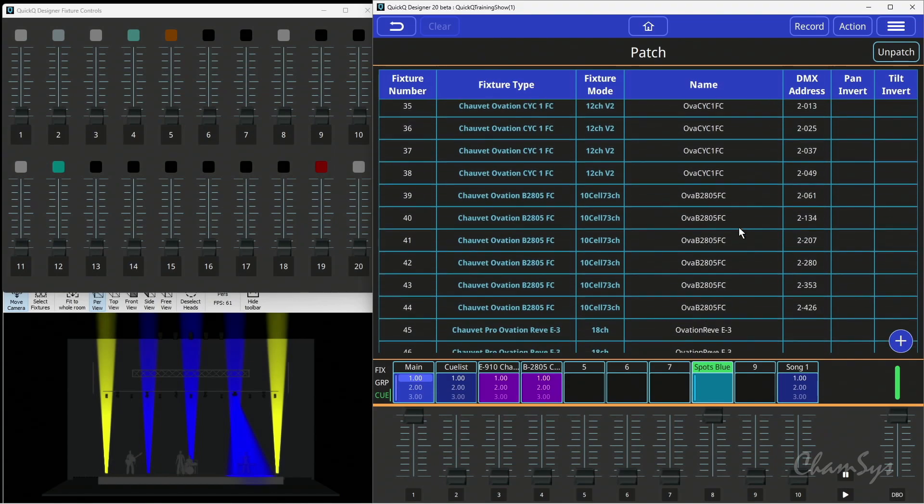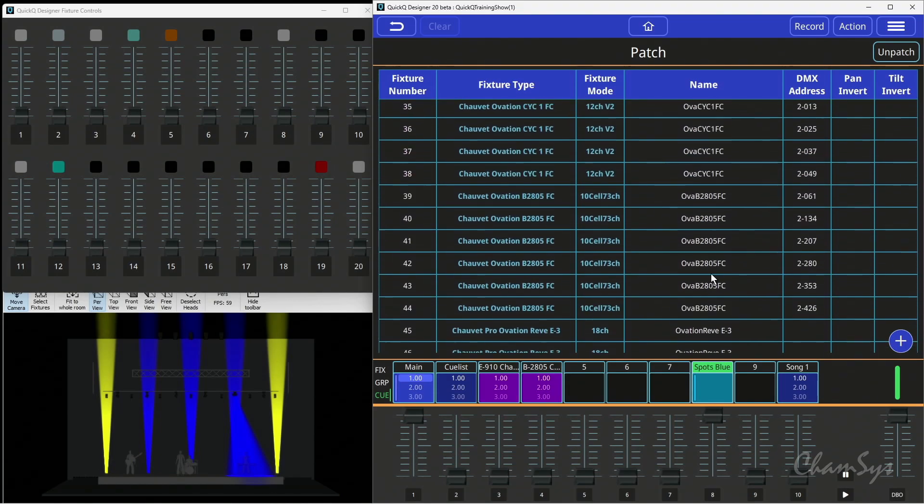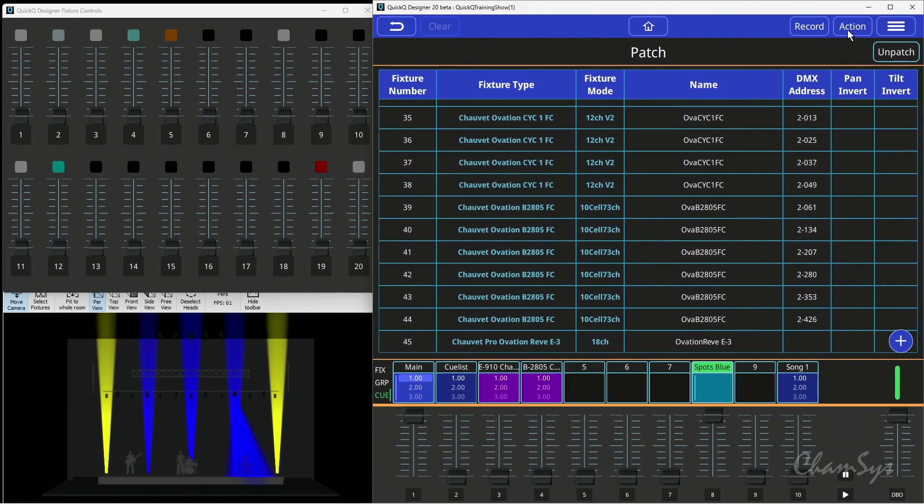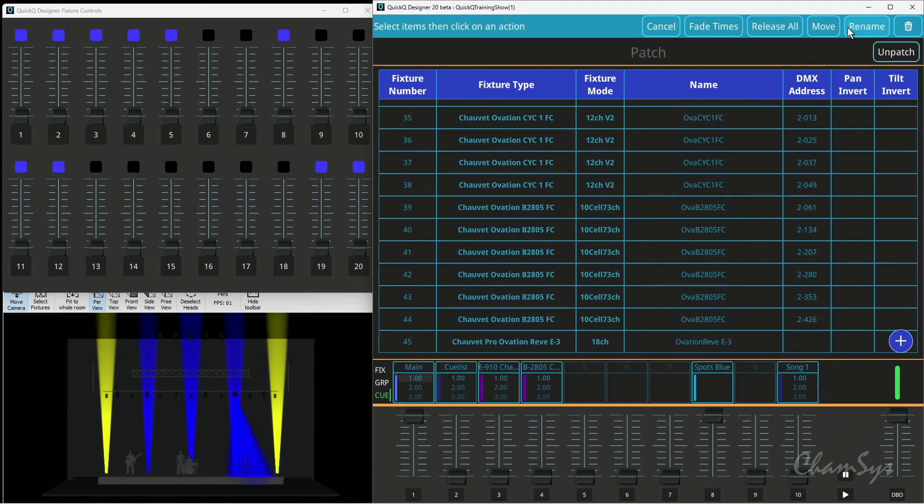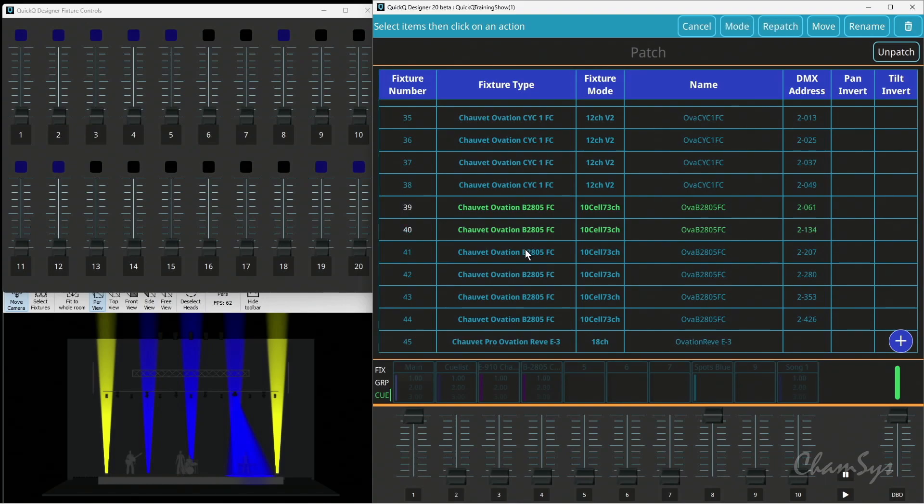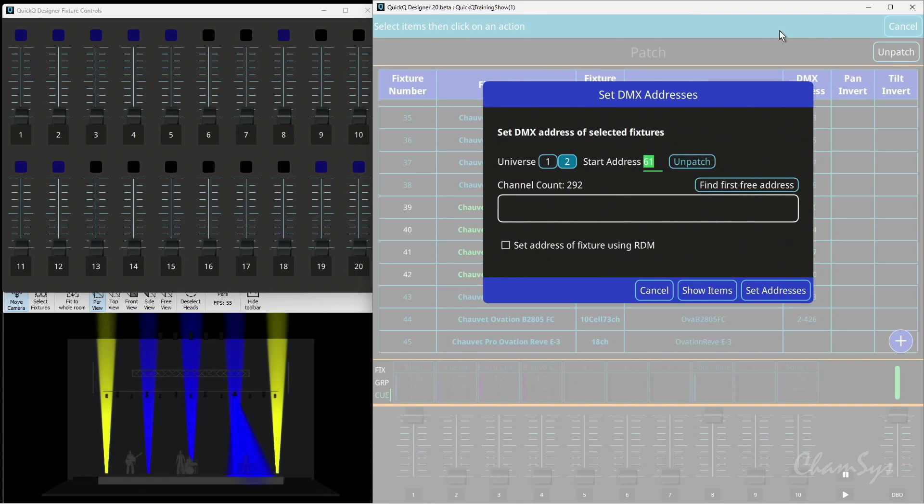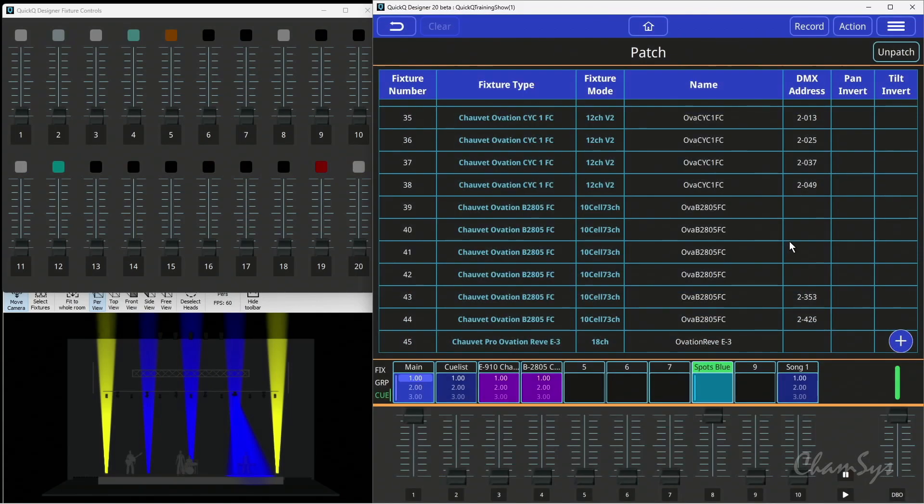We can do the same with multiple fixtures by hitting the action menu and selecting multiple fixtures. I've selected four lights here, hit the repatch button, select unpatch, hit set address, and you can see the patch has now gone from these fixtures.